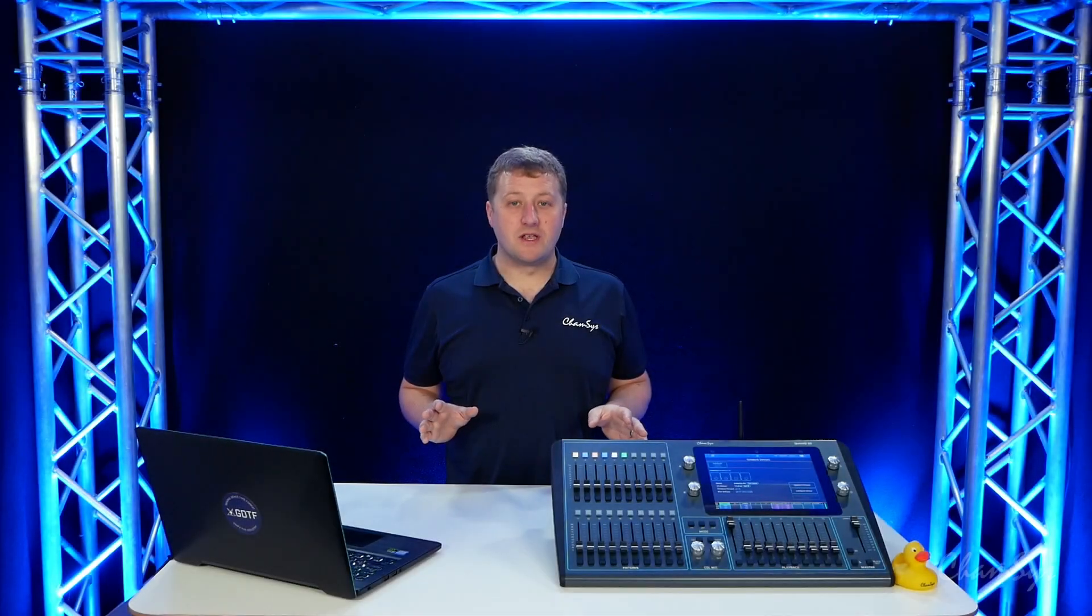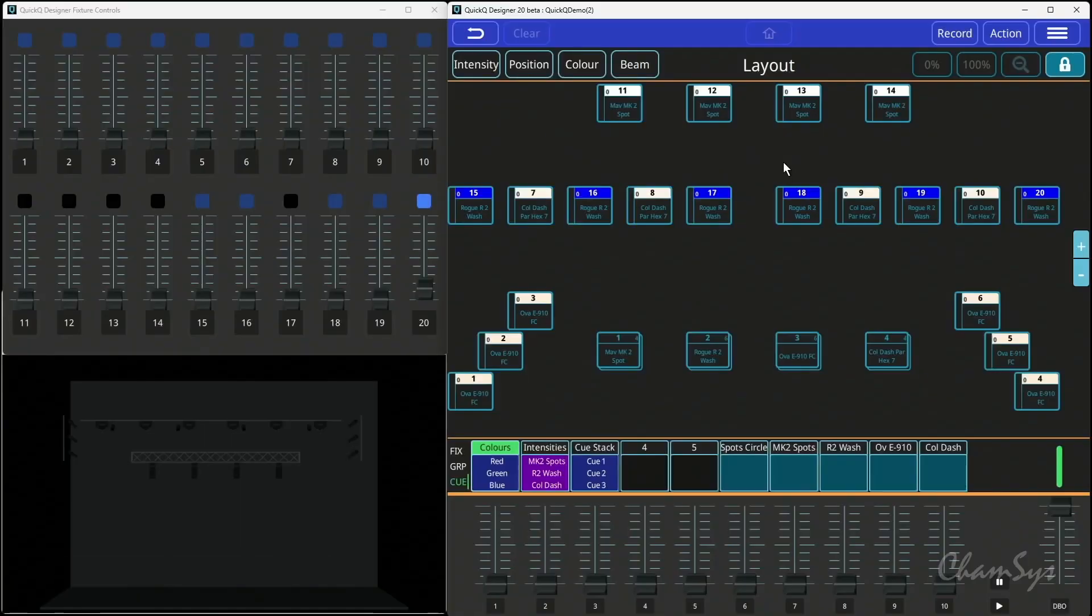In this quick new feature video, we're going to look at record by channel. This is a new feature introduced in version 10 onwards. So let's take a look here.